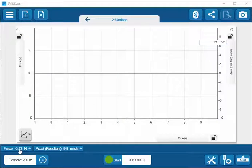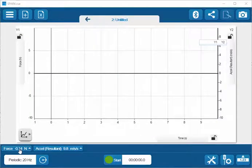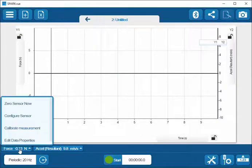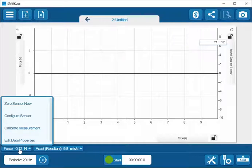I can access these menus by tapping on the Live Data display, and then I'm presented with a series of menu options that I can select.